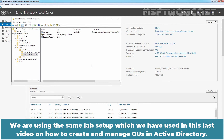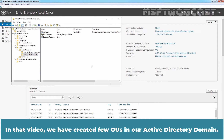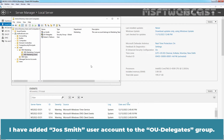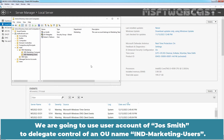We are using the same lab setup which we have used in the last video on how to create and manage OUs in Active Directory, where we created a few OUs in our Active Directory domain. Additionally, I have created one new security group named OU Delegates and added the JosSmith user account to the OU Delegates group. We are going to use the user account of JosSmith to delegate control of an OU named India Marketing Users.